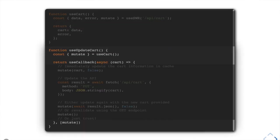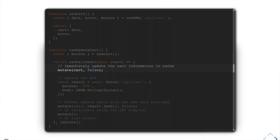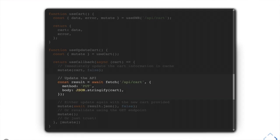What you can do is change the custom hook to include the mutate function that comes out of SWR. You can then create another hook that provides an update function using useCallback, which memoizes a function based on dependencies — a bit like useEffect but creating callbacks. You call mutate to update the cart with new data and pass false as the second parameter, which says don't revalidate that you're correct, because we haven't updated the server yet.